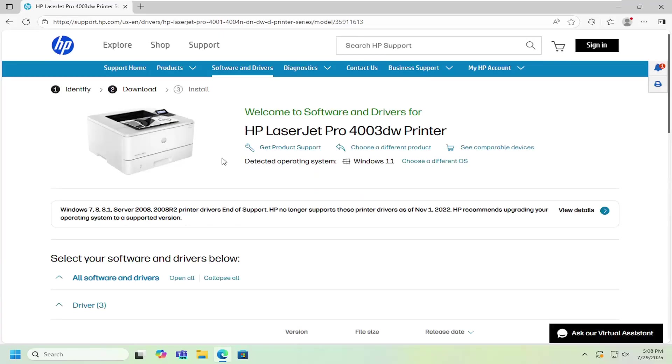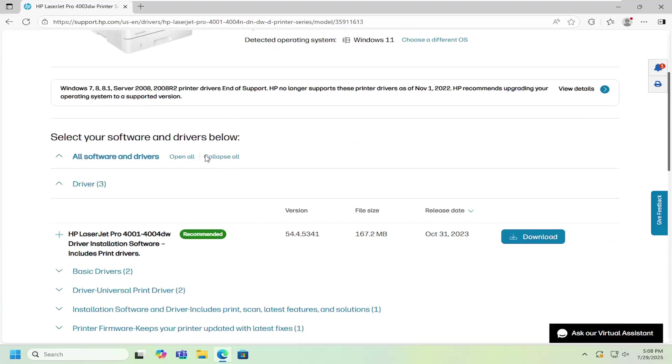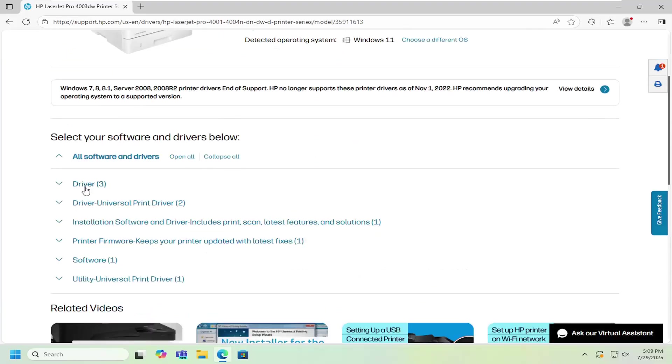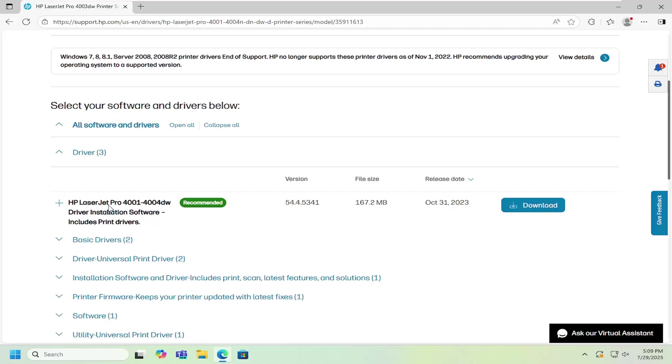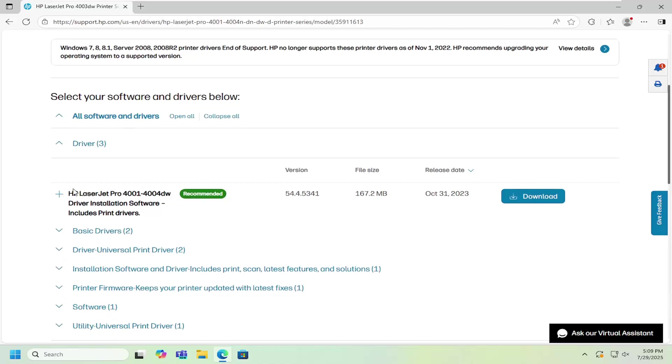And now on this page you just want to scroll down underneath the driver section. You may have to expand the drop-down and you want to select the HP LaserJet Pro 4001-4004DW driver installation software.